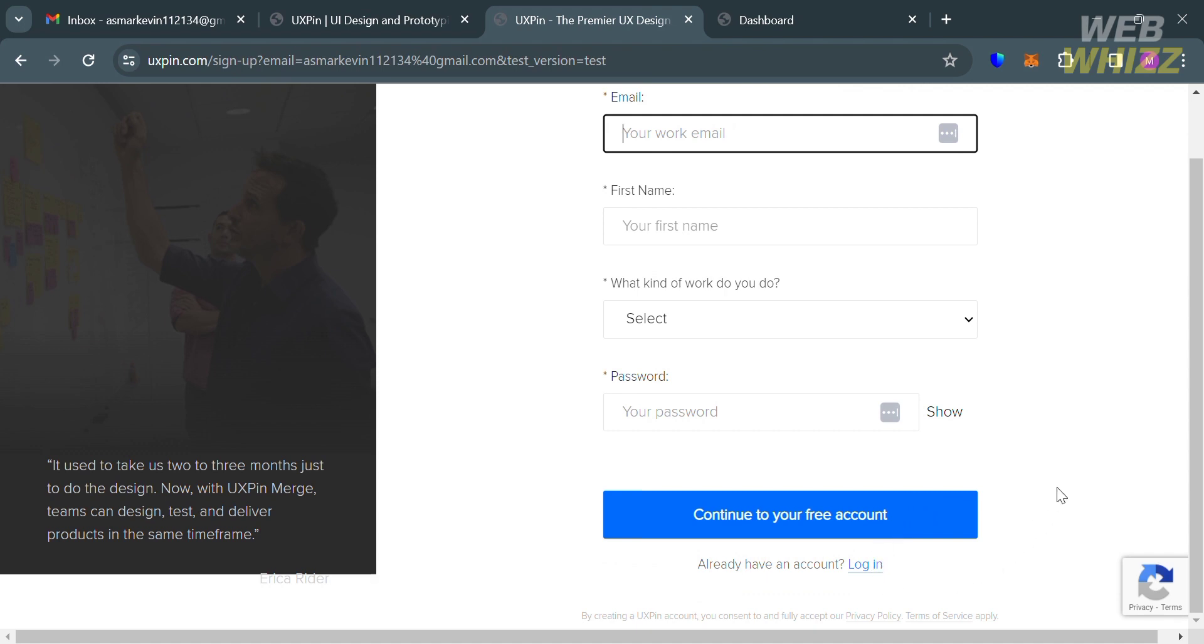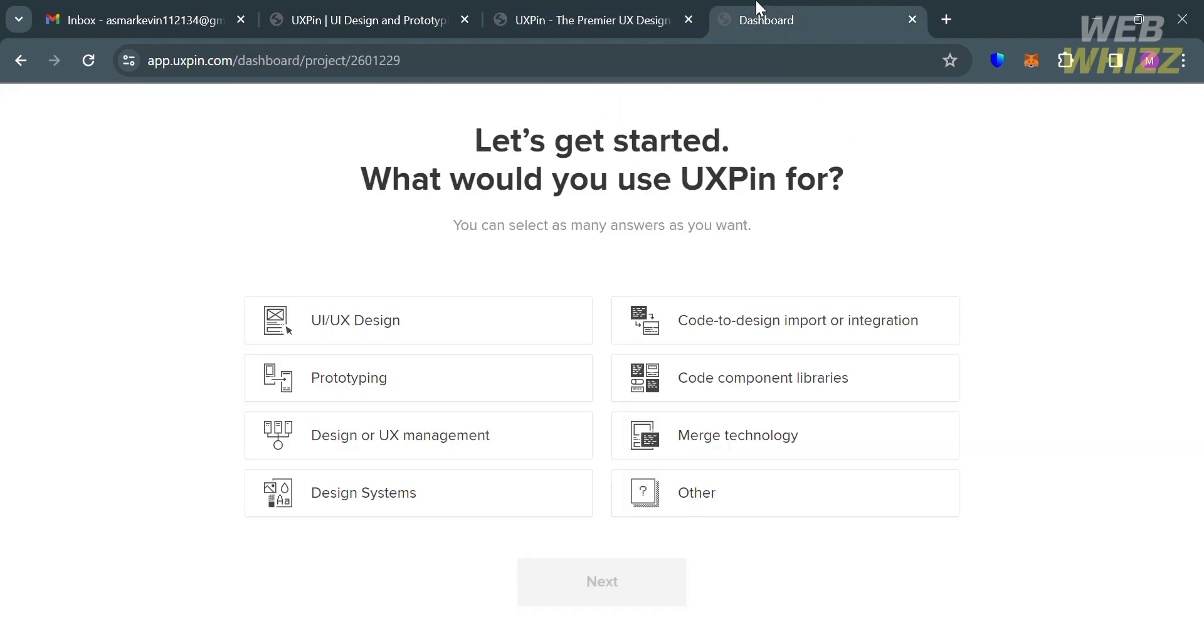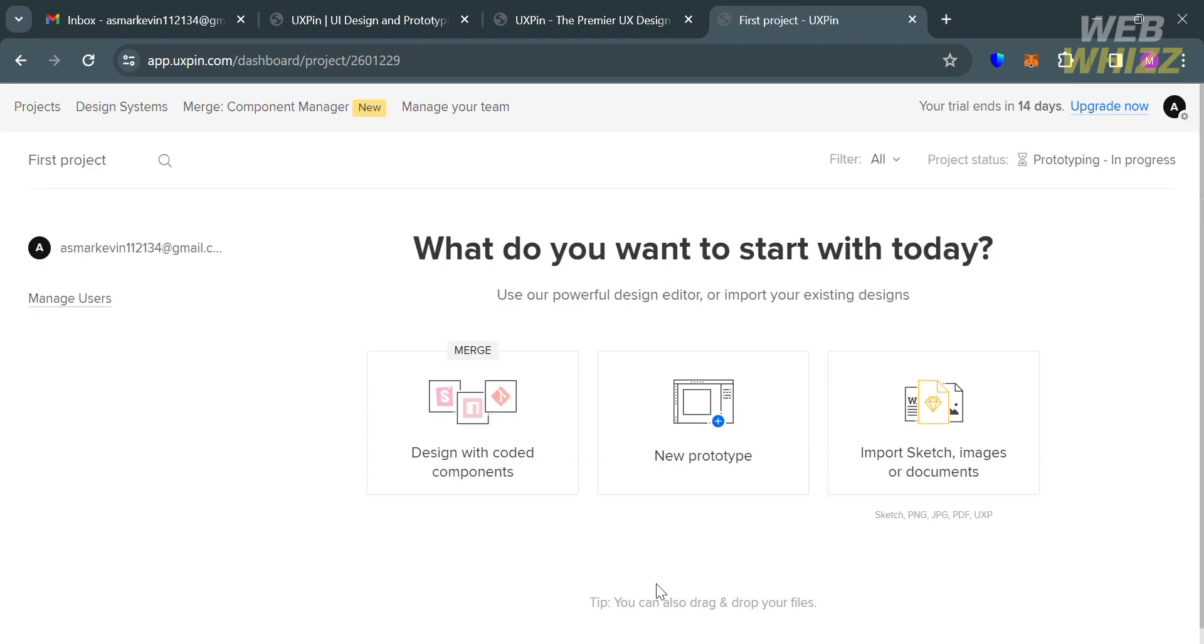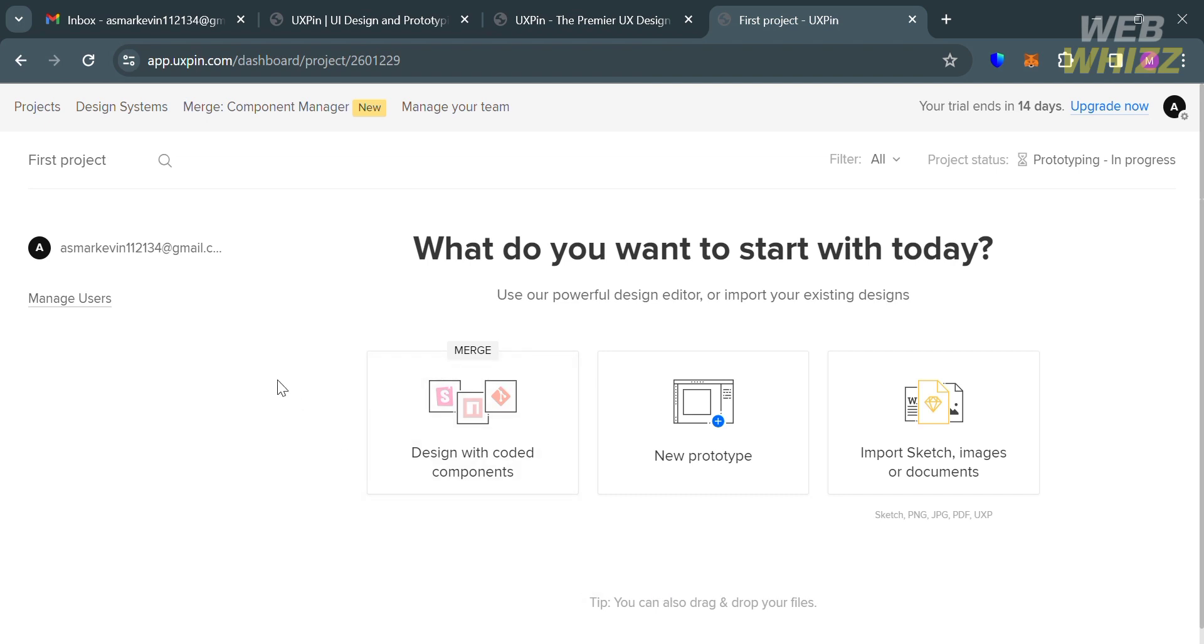After that, you'll be directed to this dashboard. From here, the next thing you need to do is choose your answer or preferences based on their questions, then click the next button below. You'll then be directed to the dashboard of UXPin.